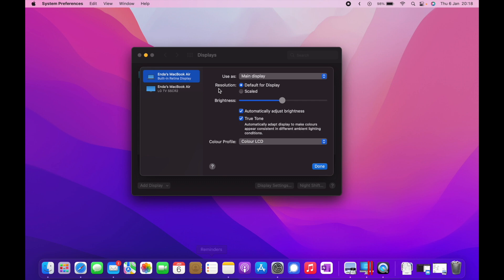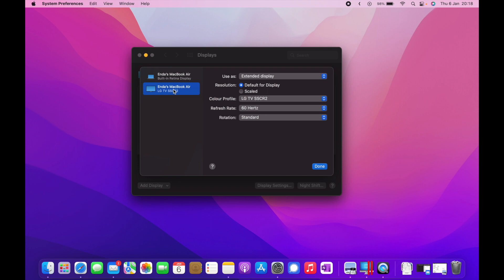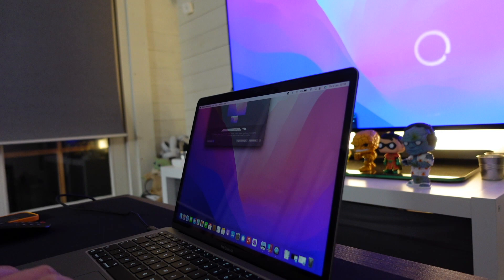Again, my MacBook Air, same settings as last time, set to my main display, default resolution, and then over to the LG TV. Again, as we see here, extended display as well, default for display which is 4K, and now I have my 60 Hertz option which is selected here.